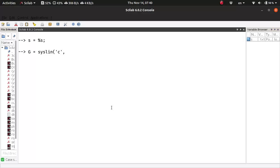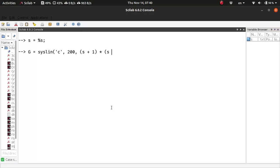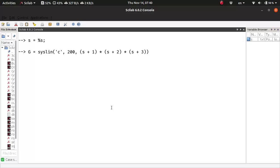Imagine the loop transfer function has a numerator 200 and a denominator of s plus 1. This can be whatever you want. s plus 2, say s plus 3. This is a very similar example. You can replace this transfer function with whatever transfer function you want.